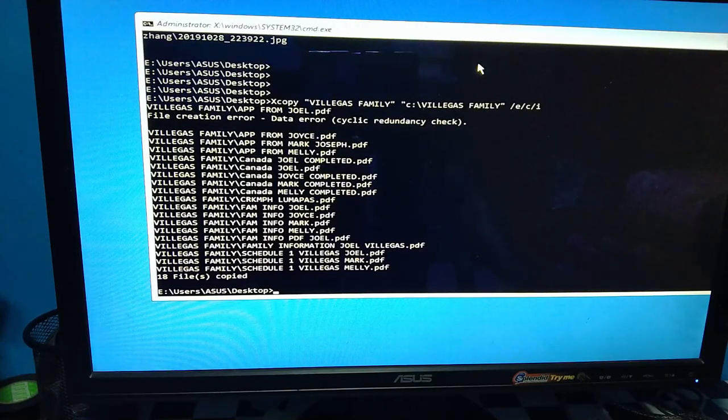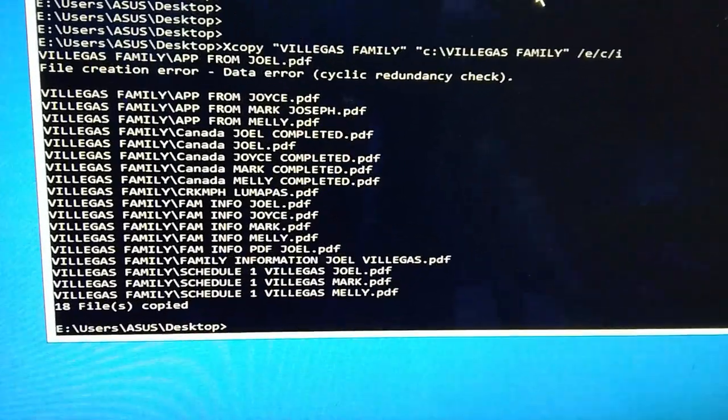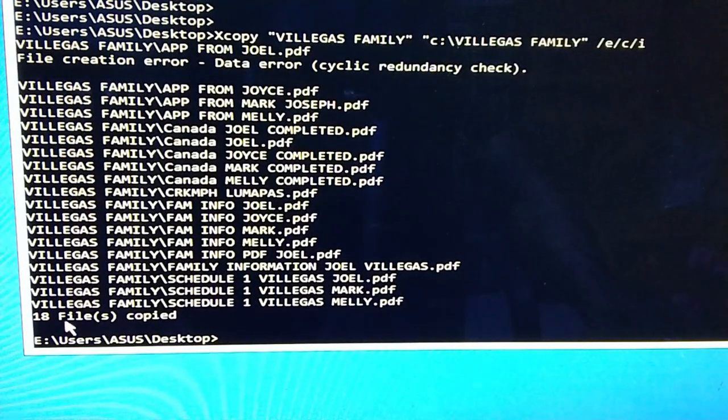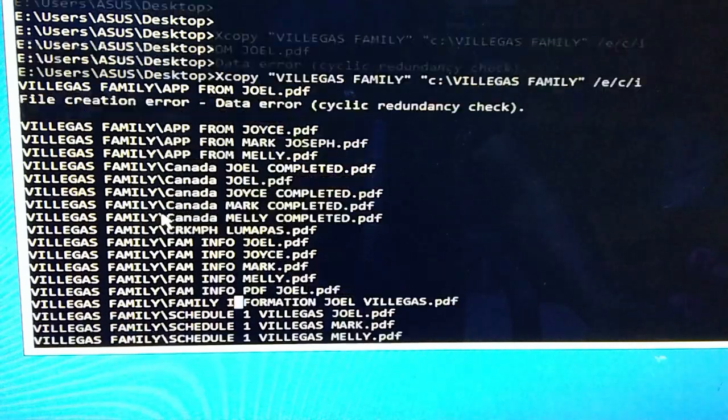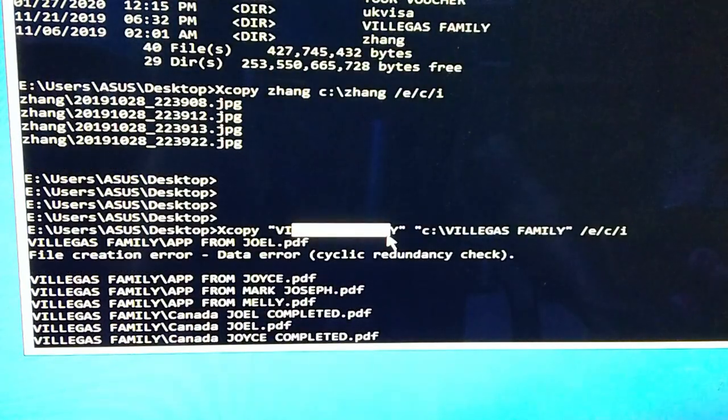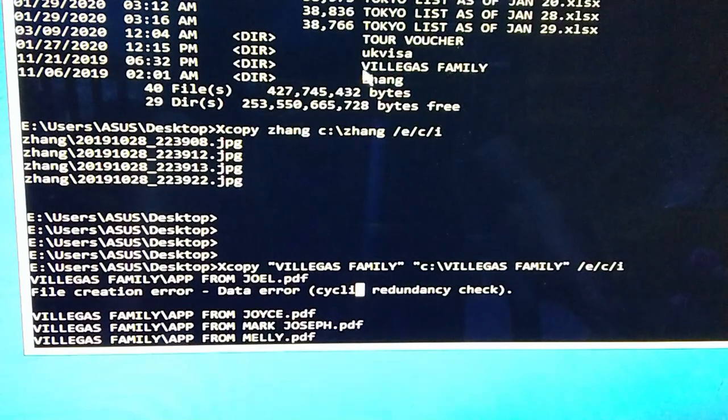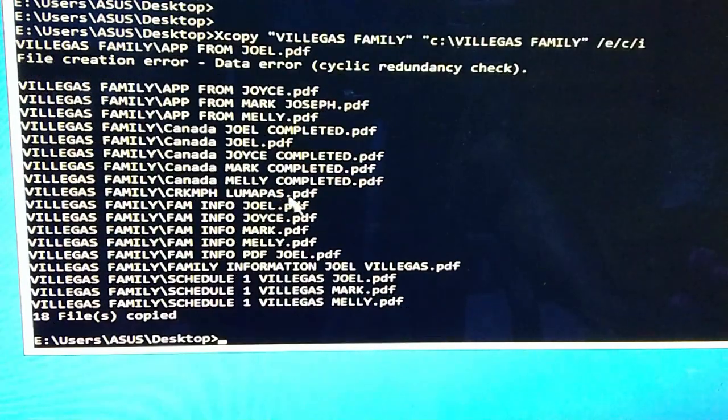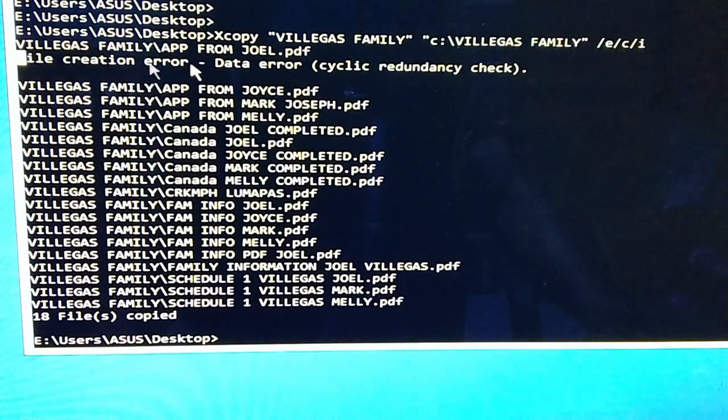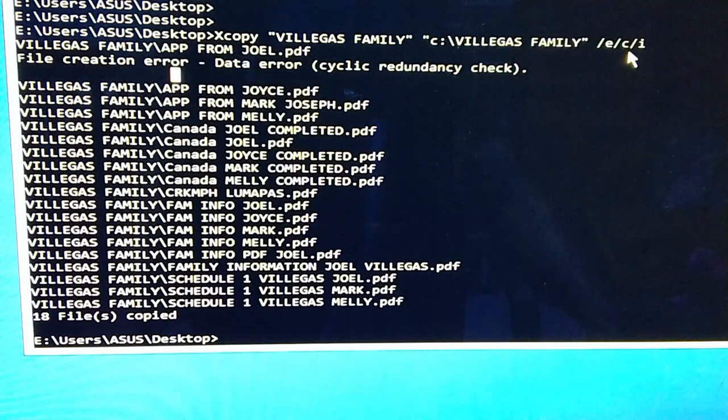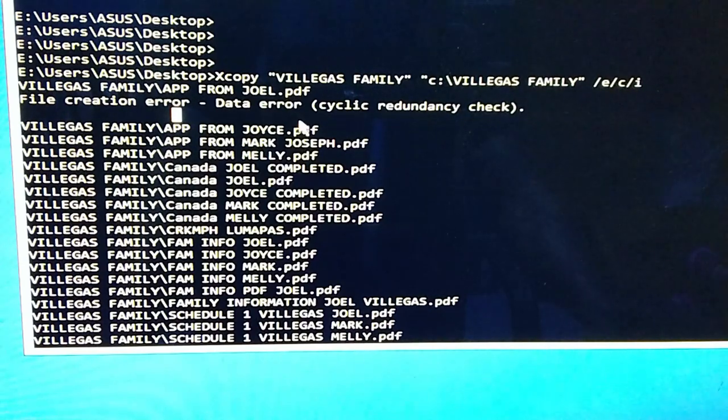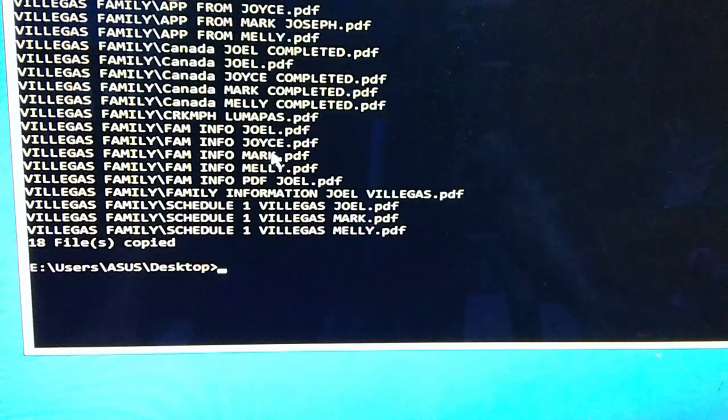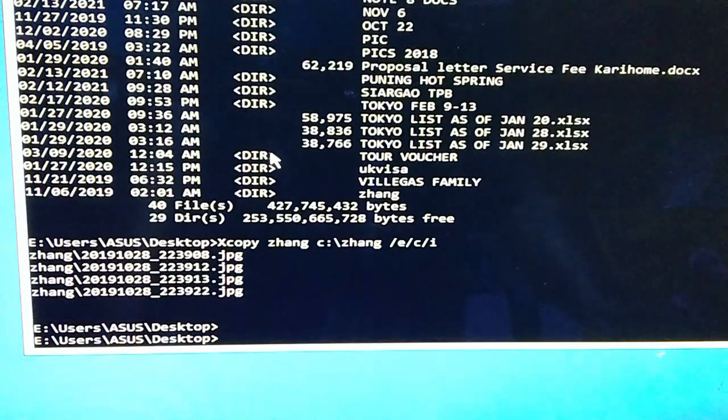So ayan guys, meron tayong na-copy na 18 files yan from Villegas family. So check natin yung mamaya kung totally na-copy. And then nakita nyo guys, merong file error creation. Ayan, data error. Yun sinasabi ko sa inyo dahil dun sa command na nilagay natin, so iniignore nyo lang yung error na na-check nya. Yung copying tuloy-tuloy pa rin.